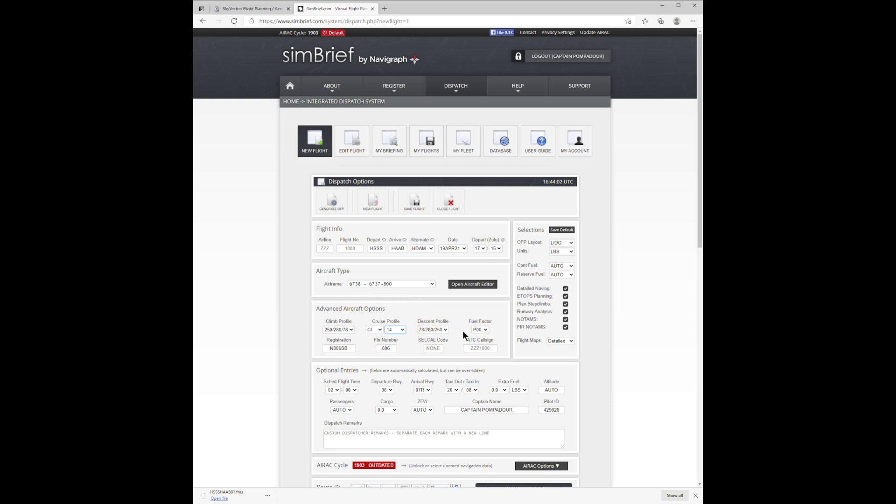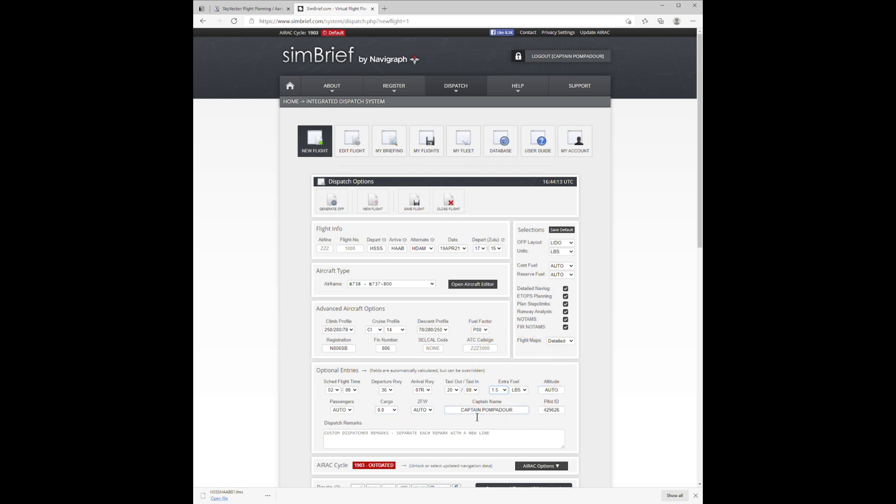Now, once the cost index is set, you get your start and finish landing runways, and I enter a reserve fuel of 1.5, which is 1,500 pounds. There's some additional information below there. Not needed now.